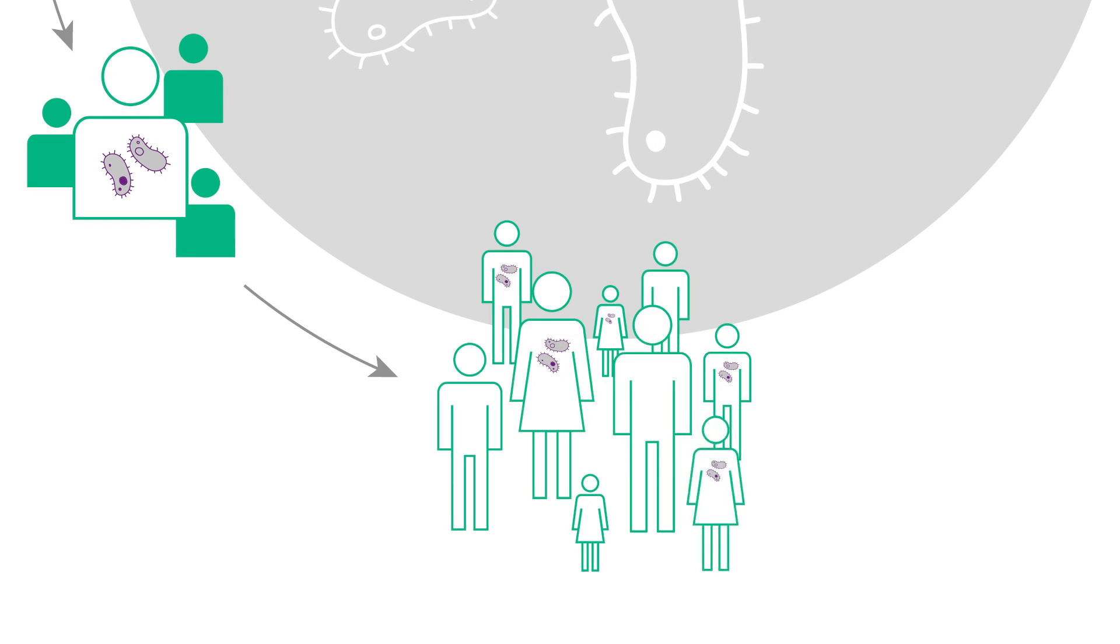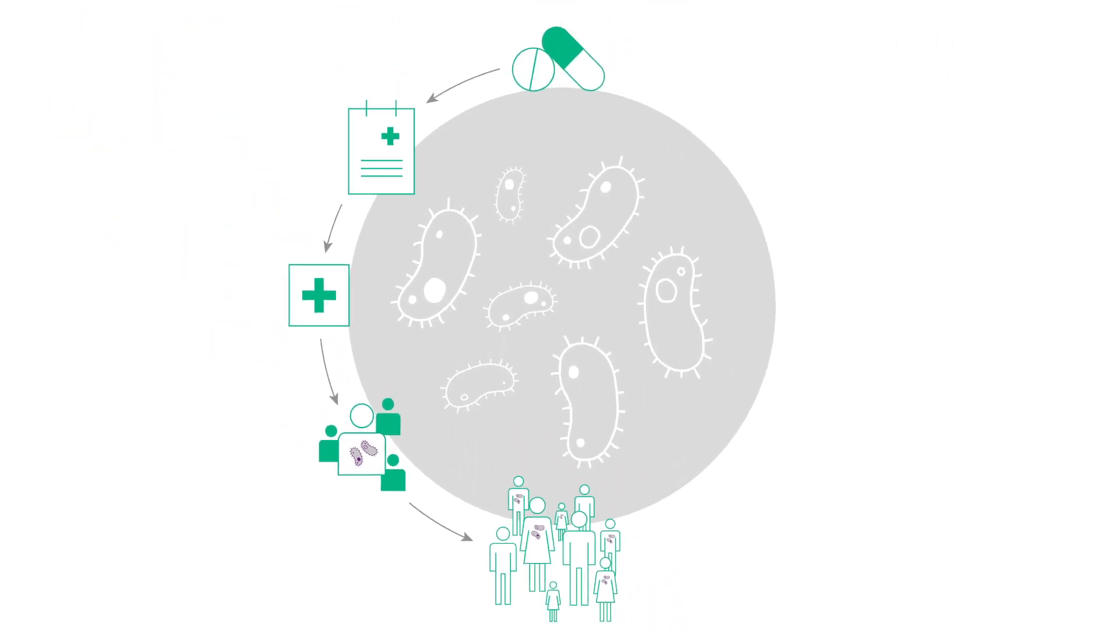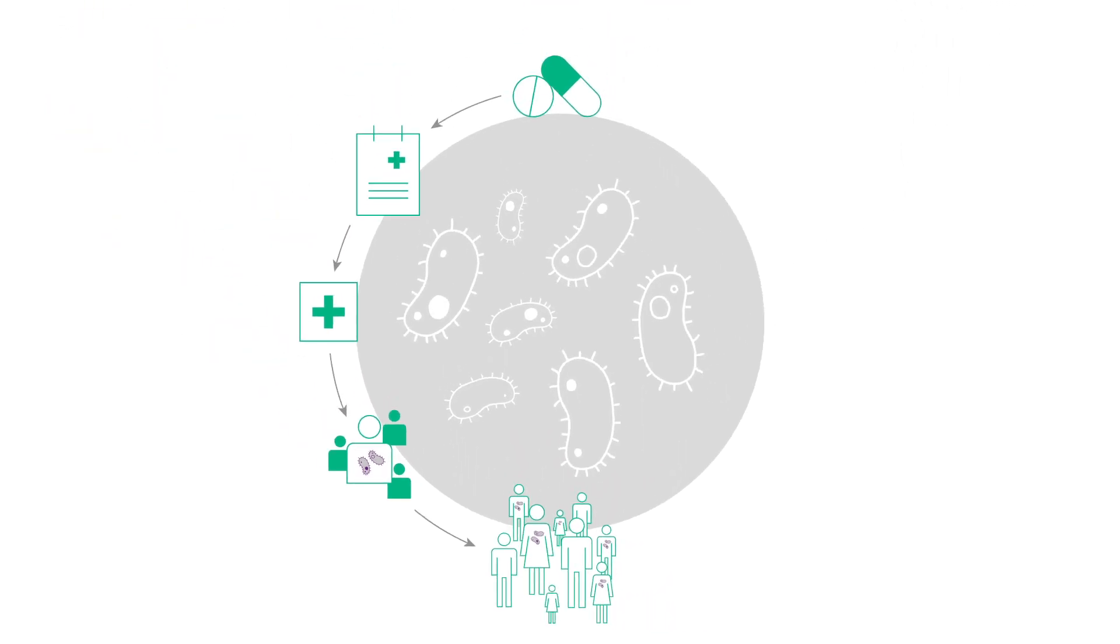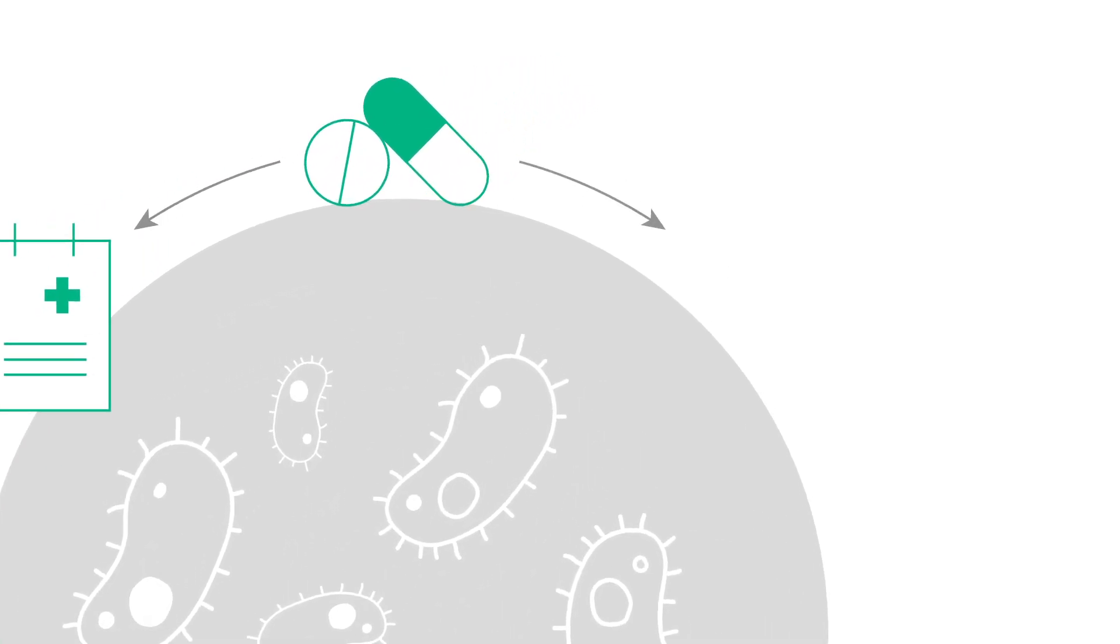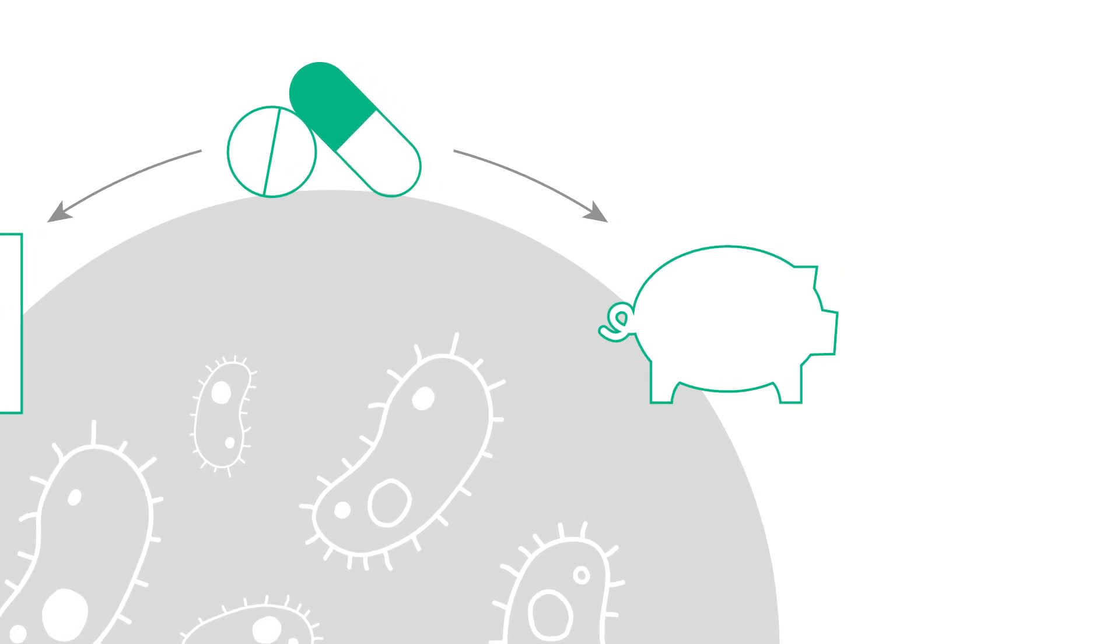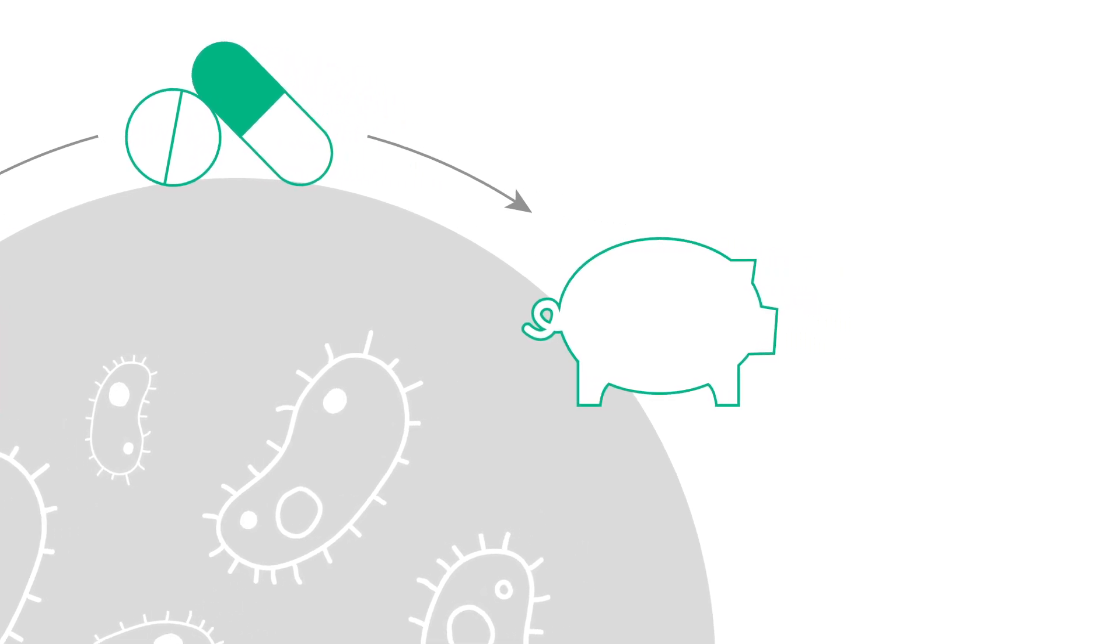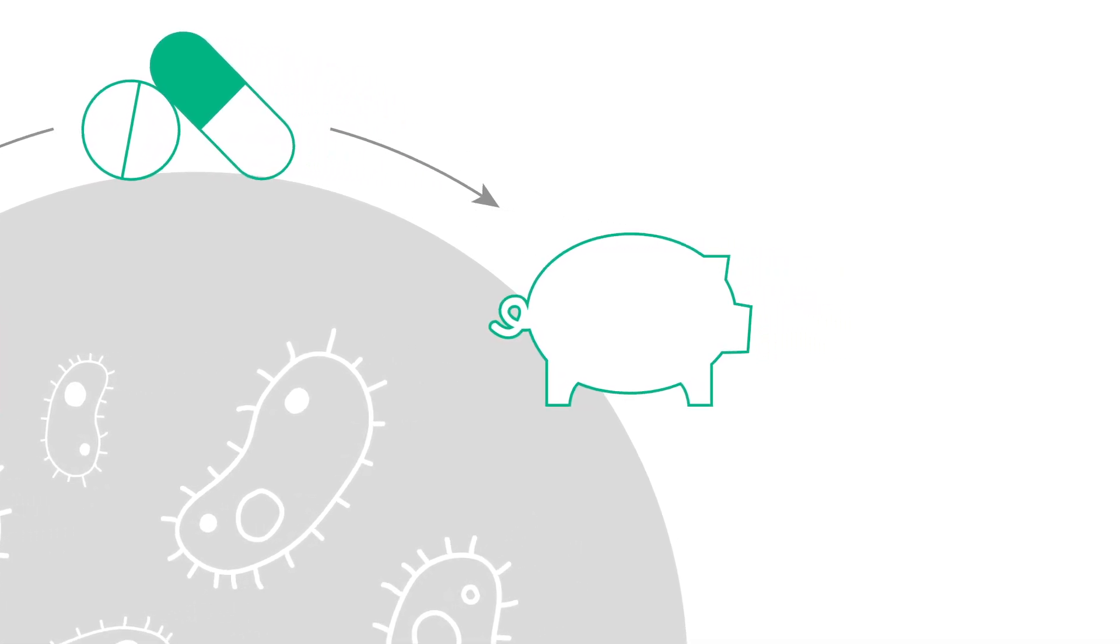But this is not the only route of transmission. Antibiotics are also being used, some may say overused, in agriculture. The aim here is to promote growth in animals as well as preventing infections.